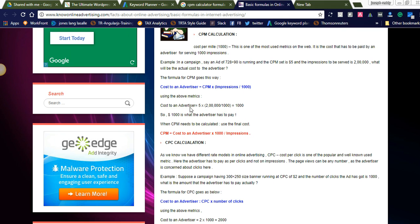Using the above formula, the cost of an advertiser is calculated as follows: for four thousand impressions, the price is set at five dollars. To get the total cost for two lakh (200,000) impressions: five multiplied by 200,000 divided by 1,000 equals one thousand dollars. So one thousand dollars is what the advertiser has to pay.